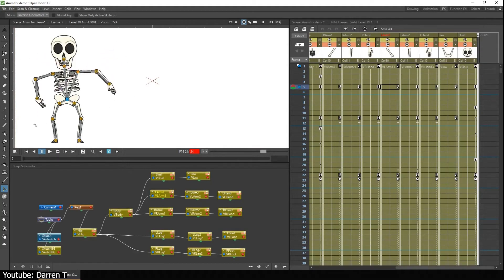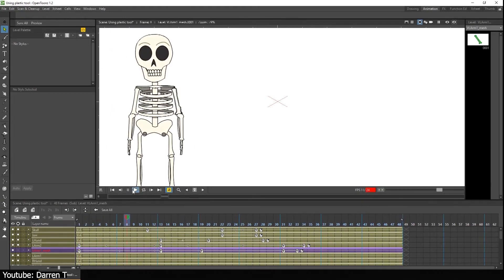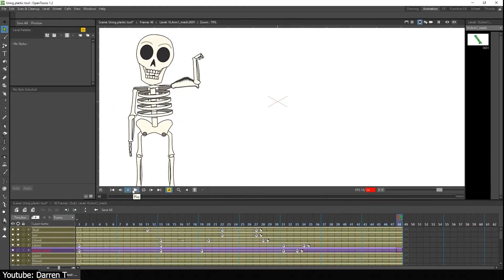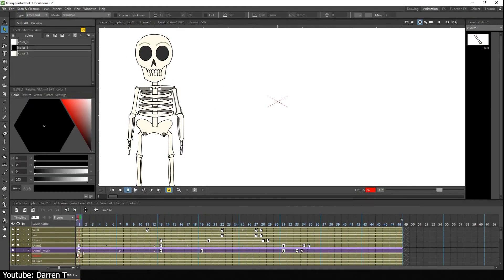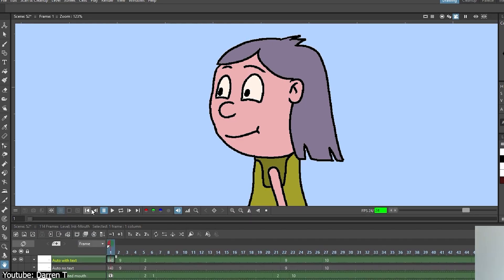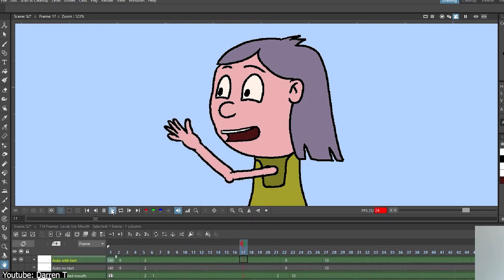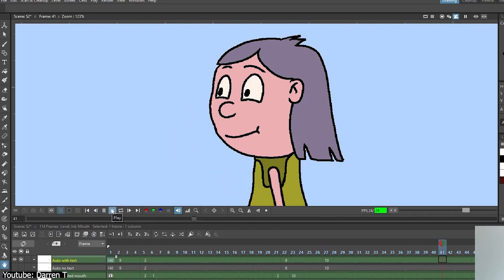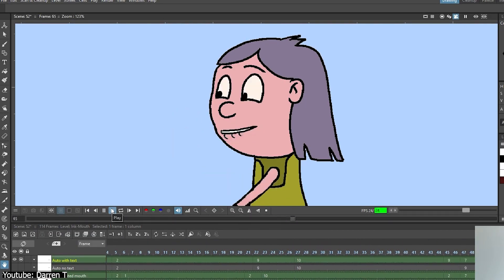Next, one of the standout features of OpenToons is the rigging tool. With this tool, you can create smooth and realistic animations, such as walk cycles and lip syncs. It is so helpful to bring your character to life.